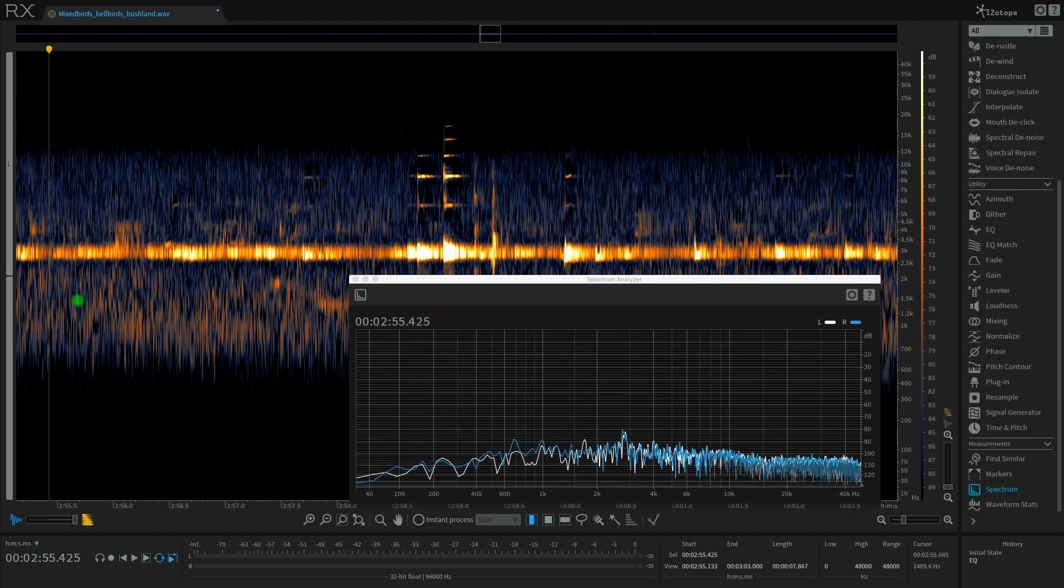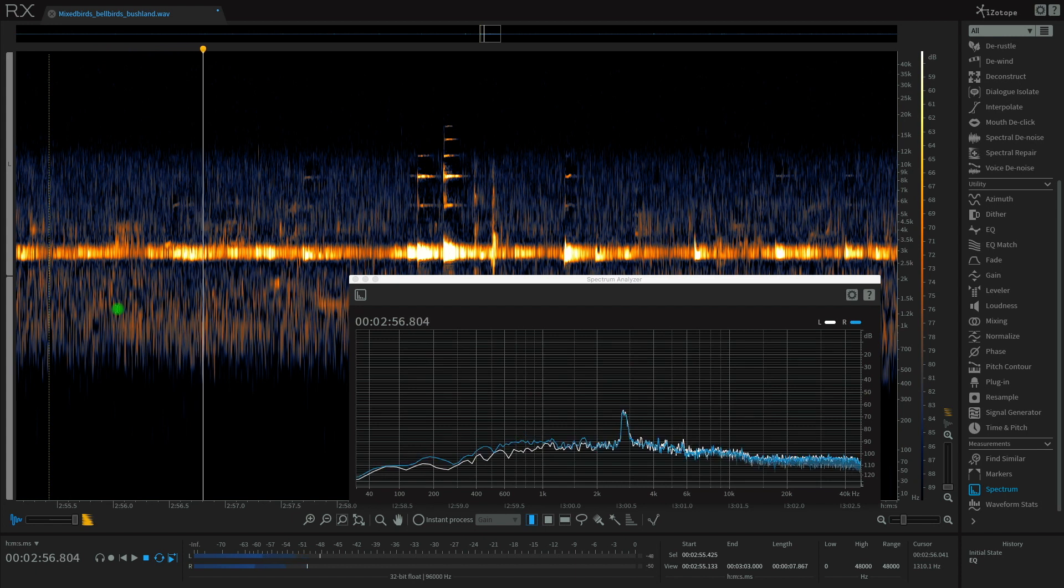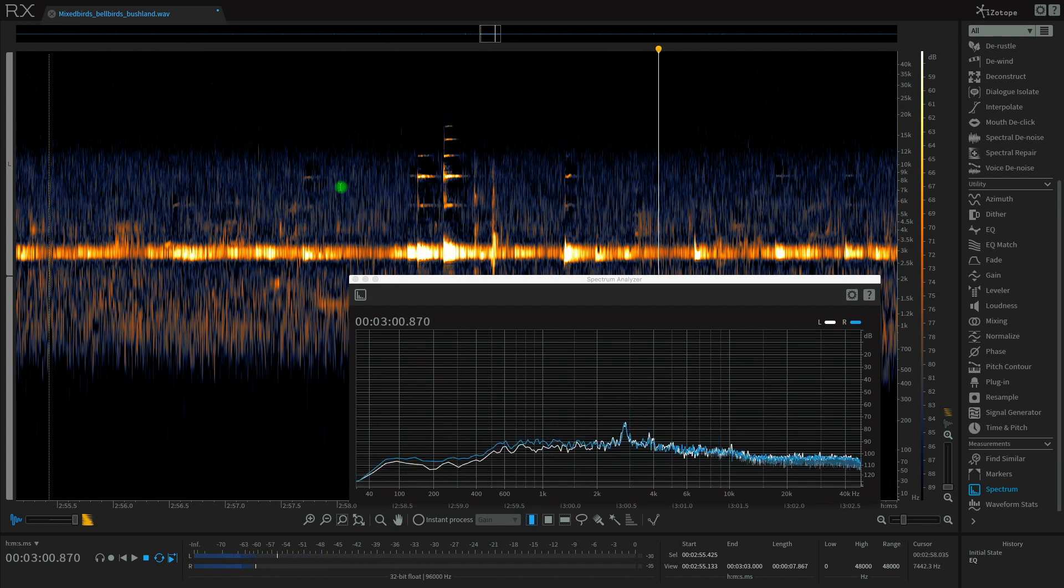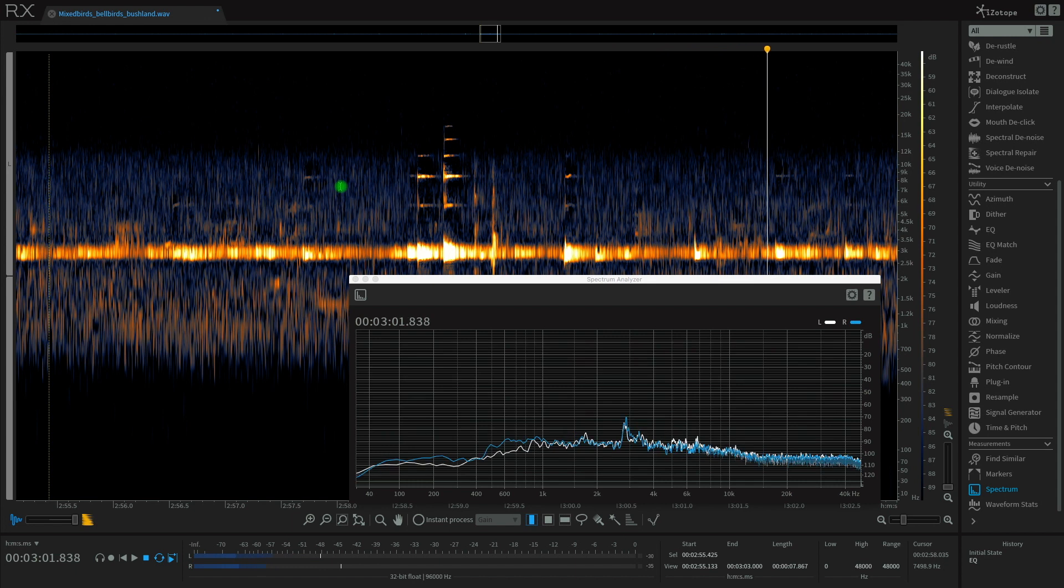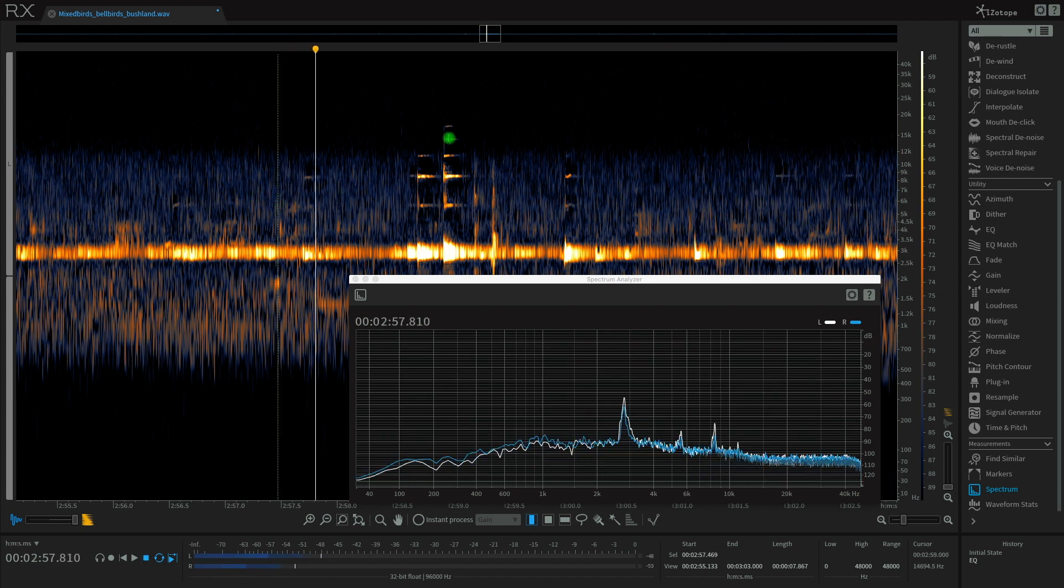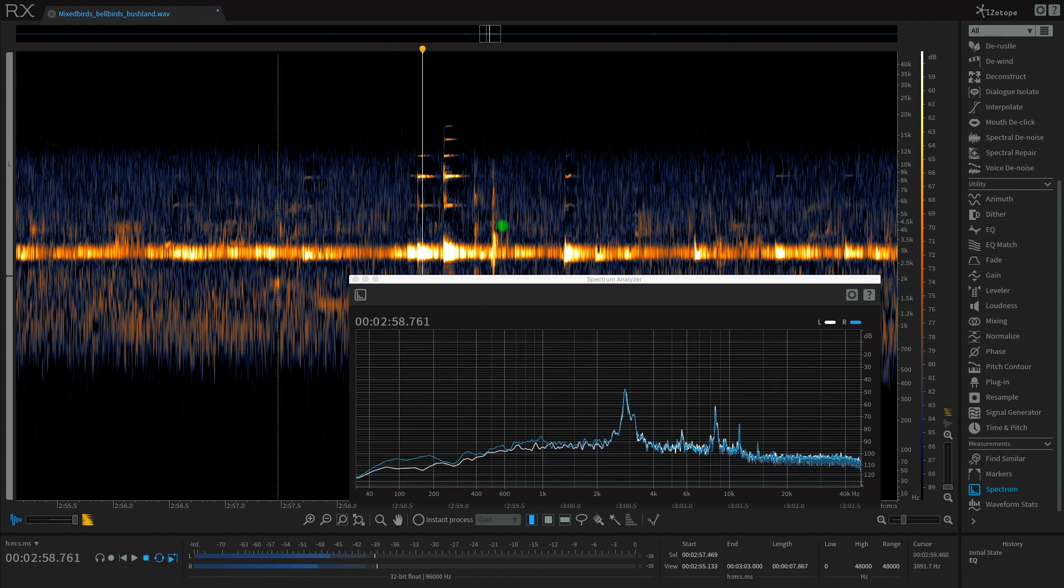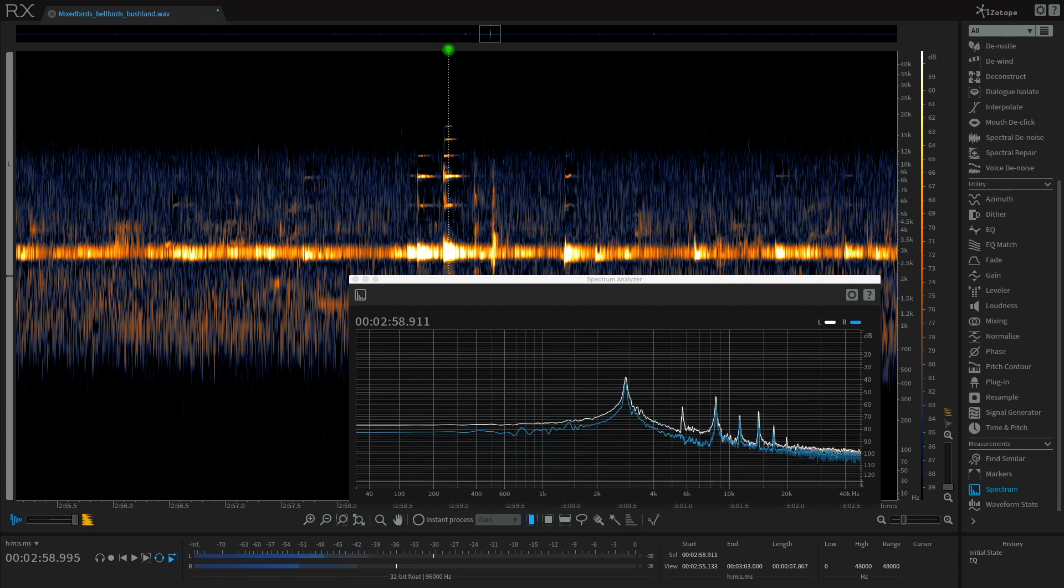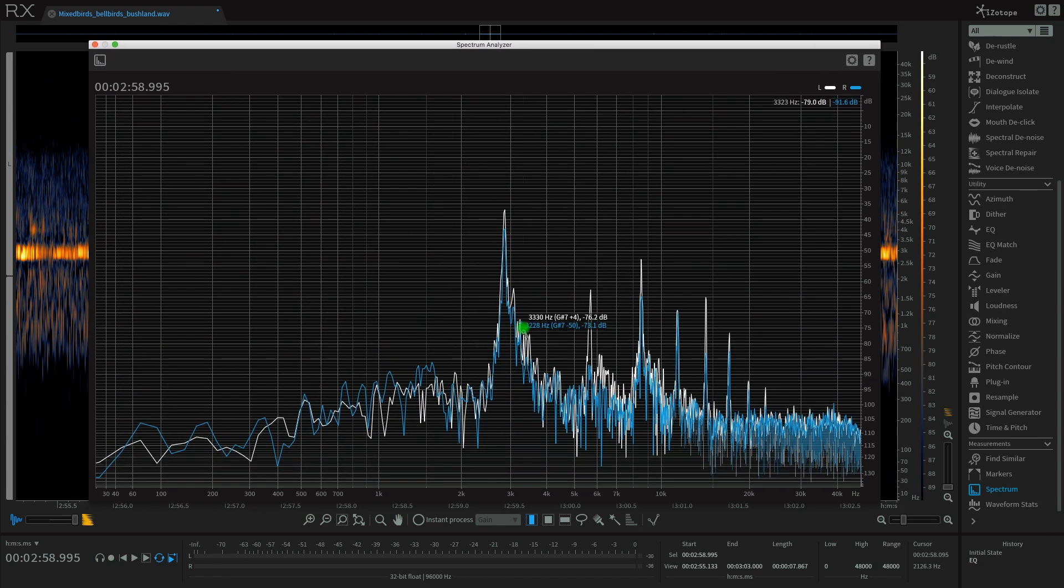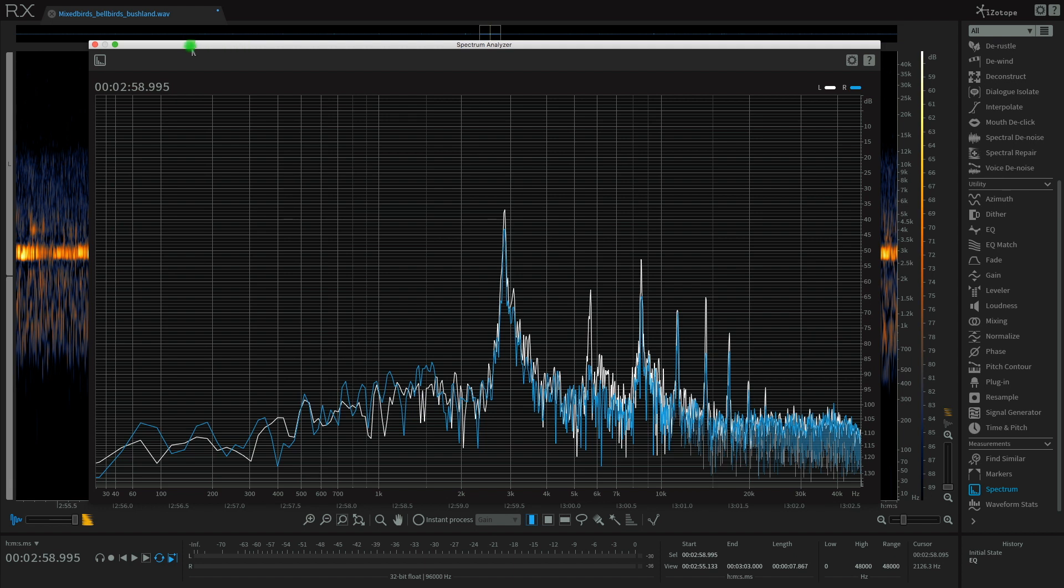But this fundamental frequency is very loud and it does get picked up by the microphone. Thankfully, I did find another recording that features a lot of bell birds and one that was close to the microphone. You can clearly hear the brightness of the bells here.